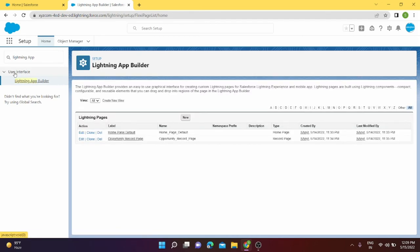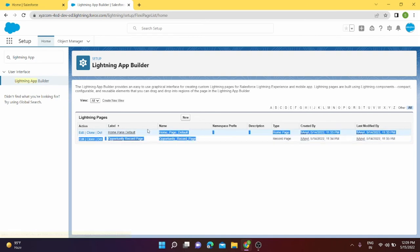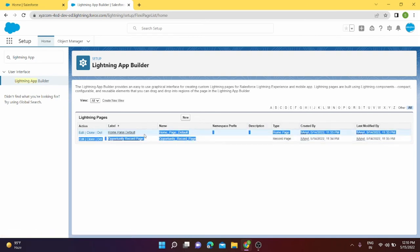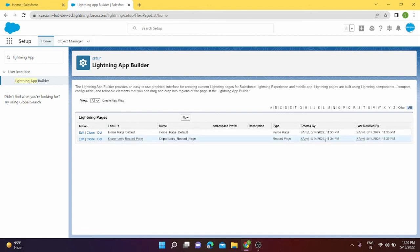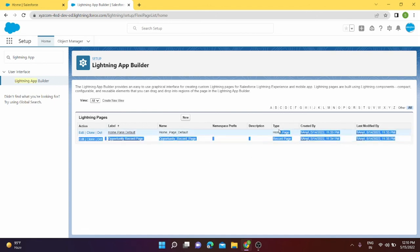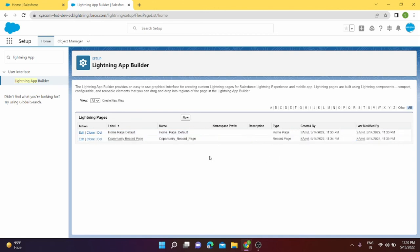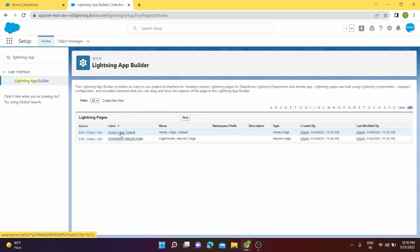Basically it will come under the UI part. So far these are the two pages which we created and edited today. This is the date for today, home page and the record page for opportunity.